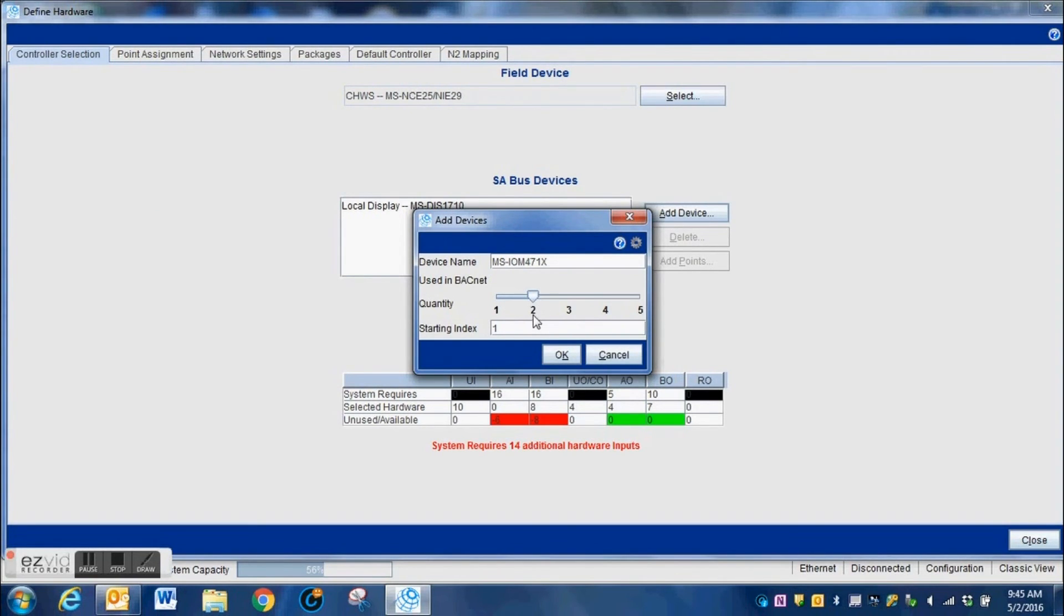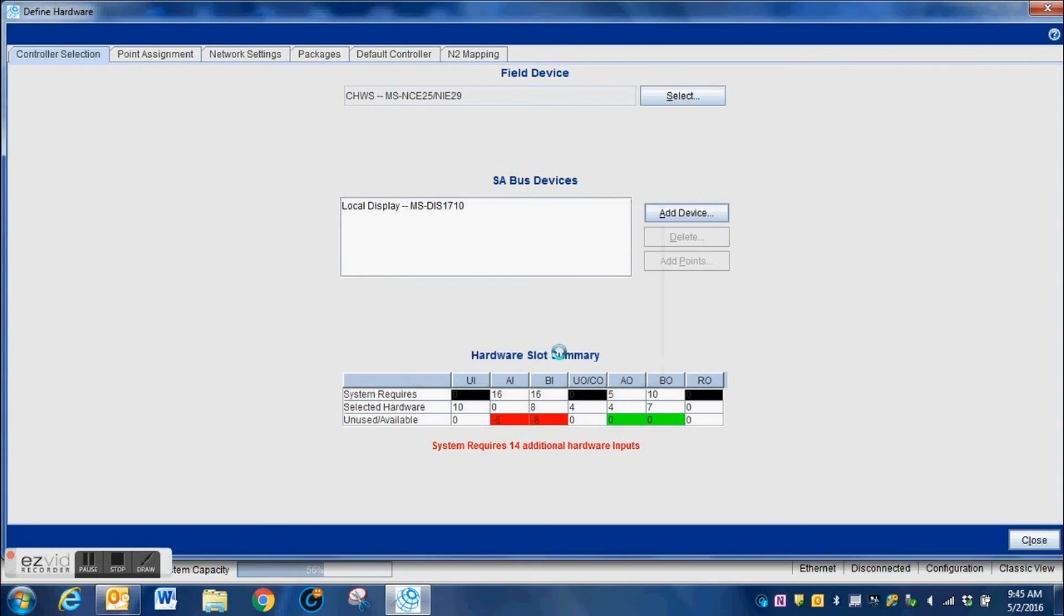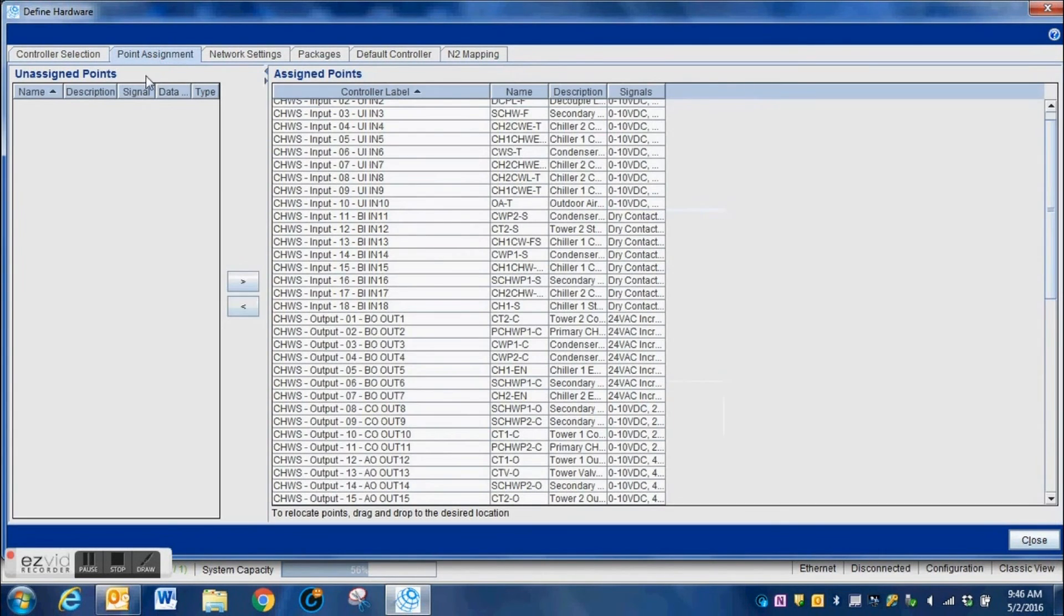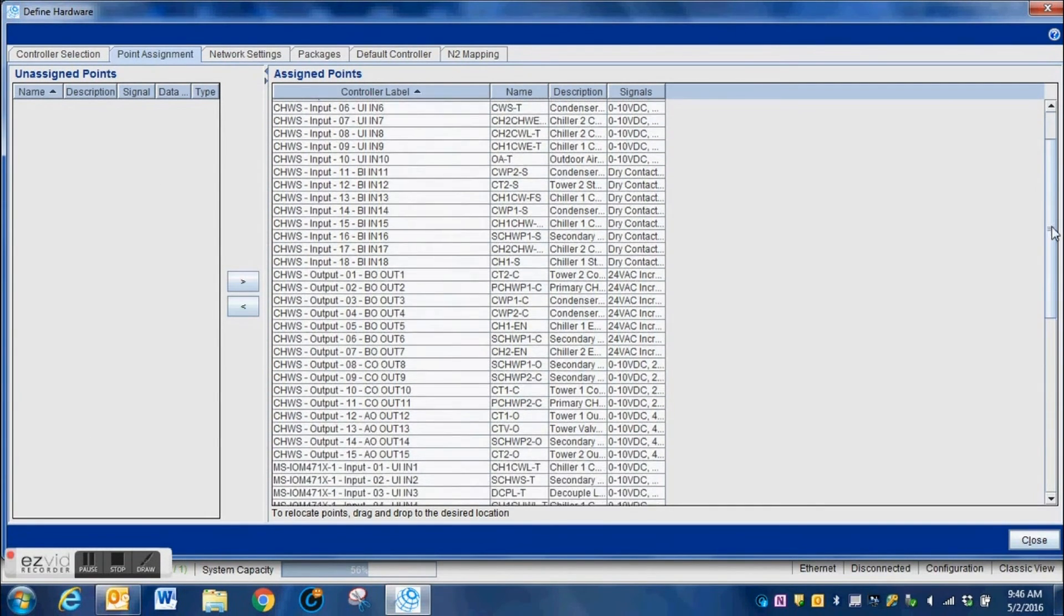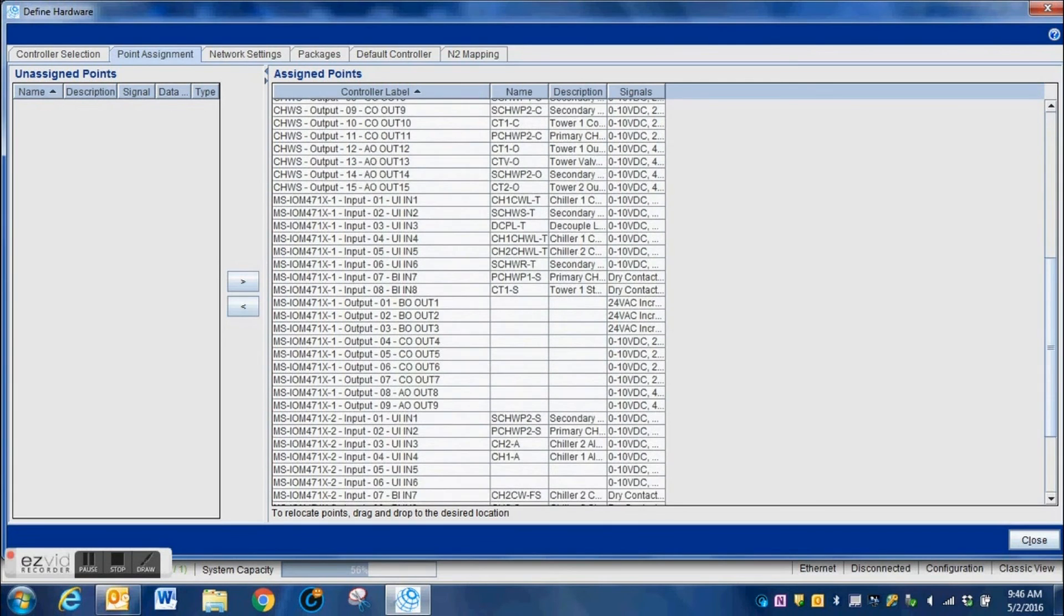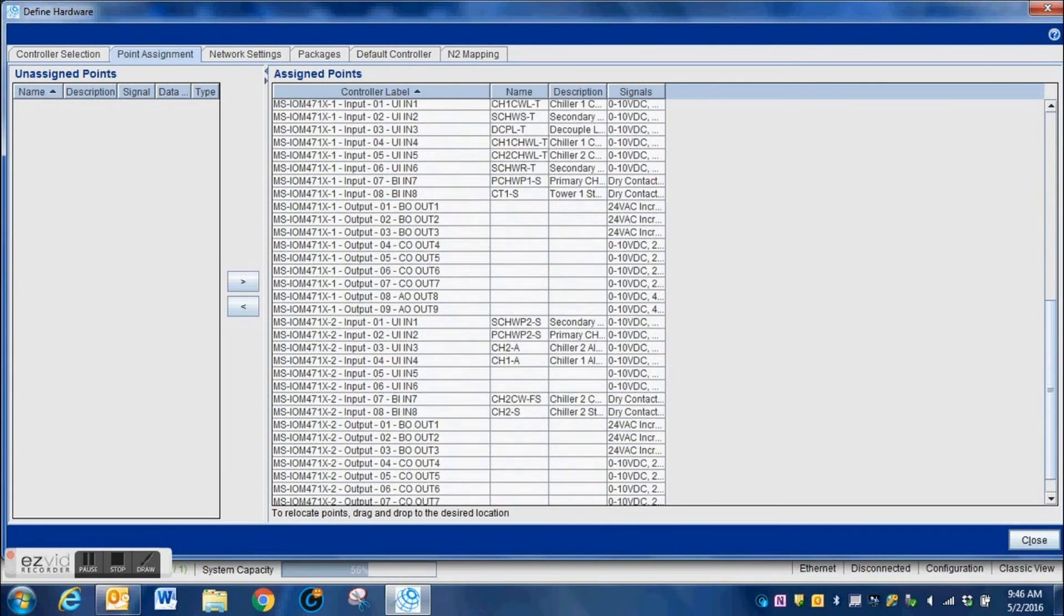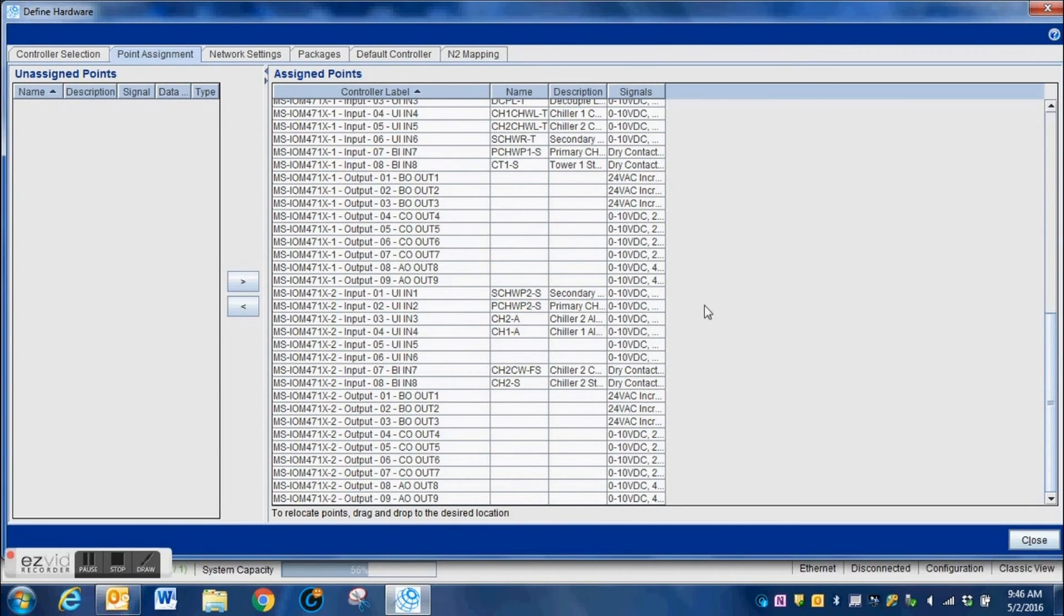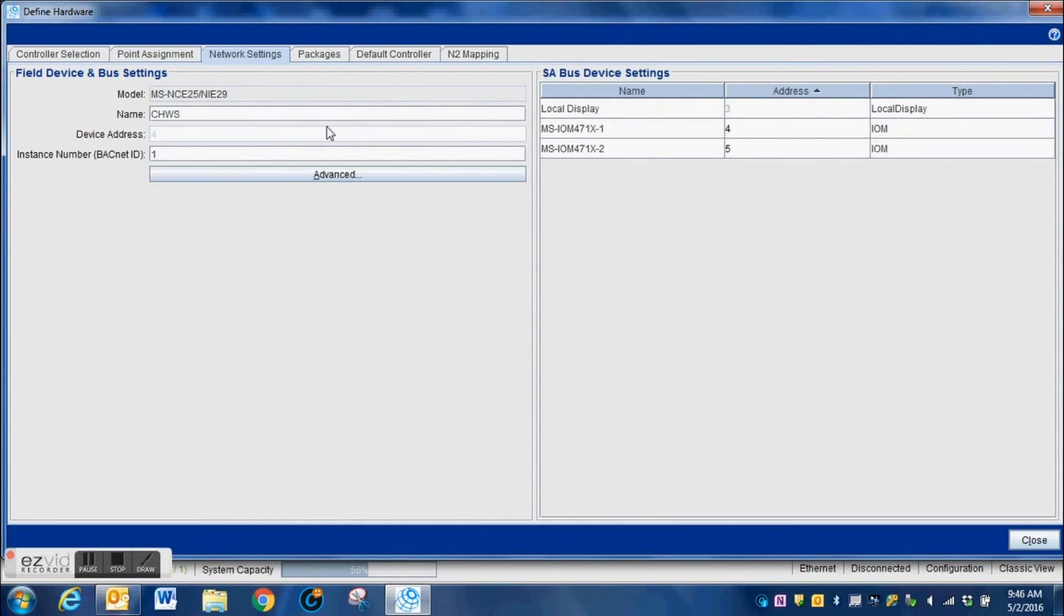So we slide this over to two, and once we press the OK button, you can see the red lettering is gone. When we go into the point assignment, we can see that we do not have any points on the left-hand side of the screen. On the right-hand side, the system has automatically configured some of those. We do have some additional open points that are unused.